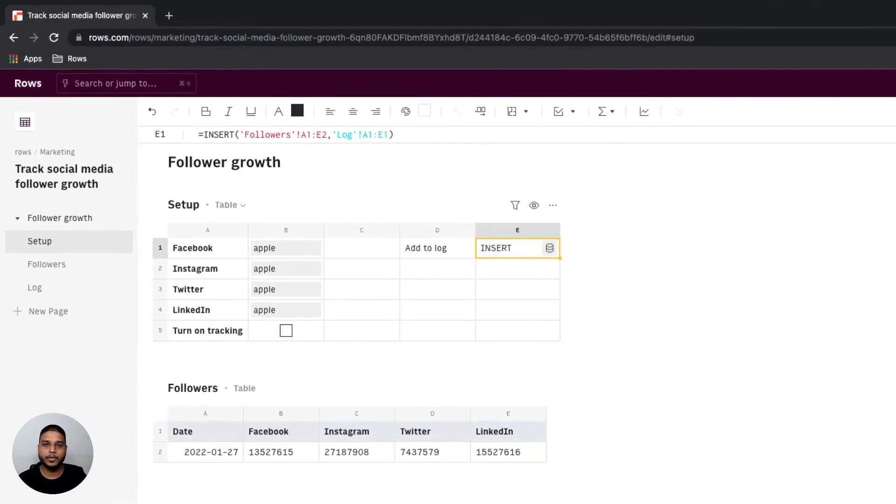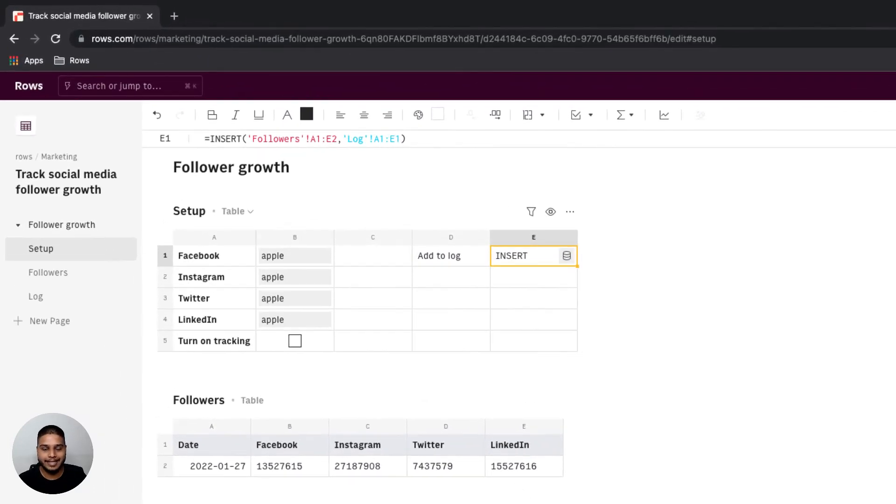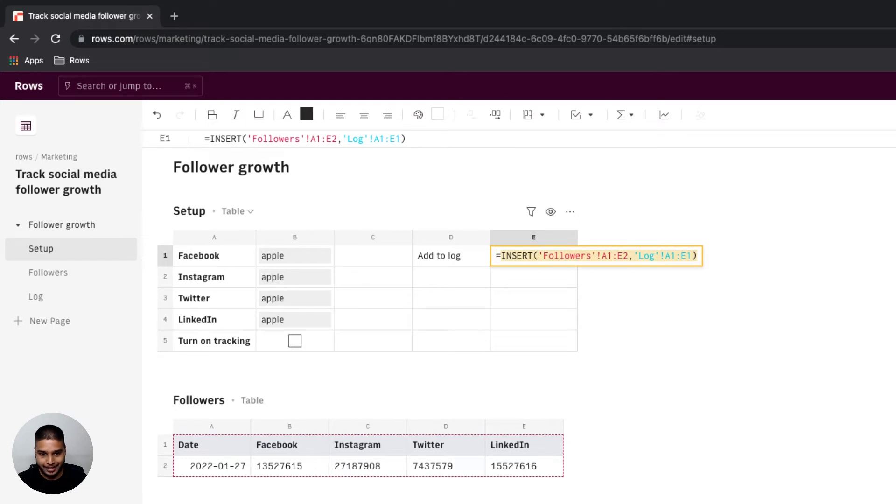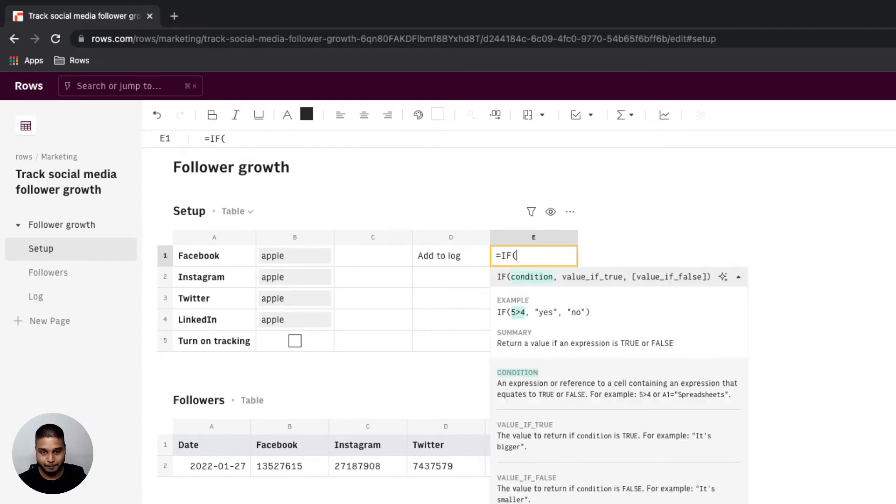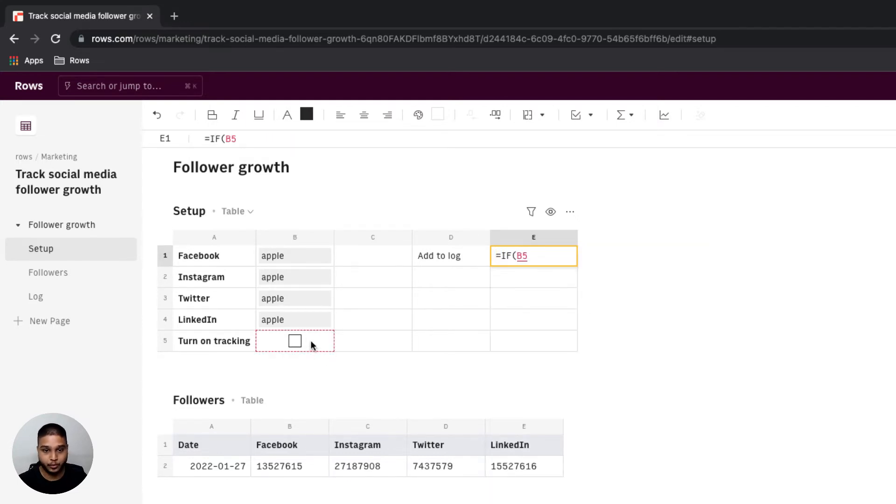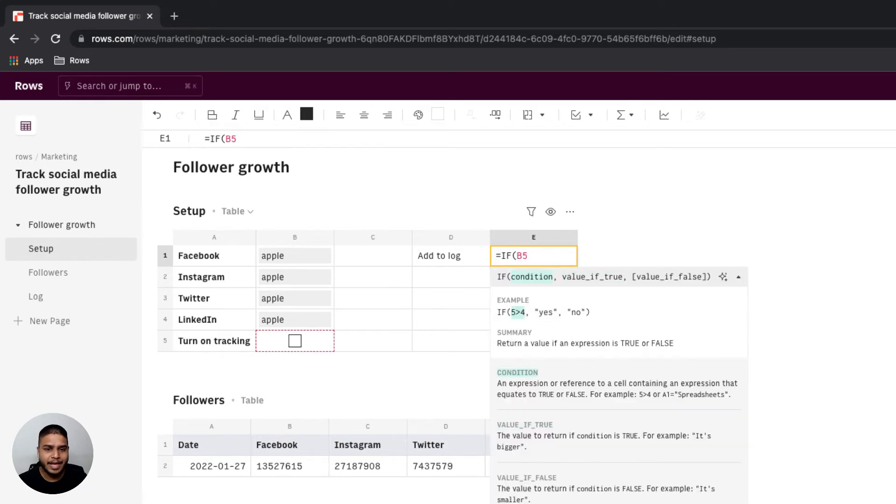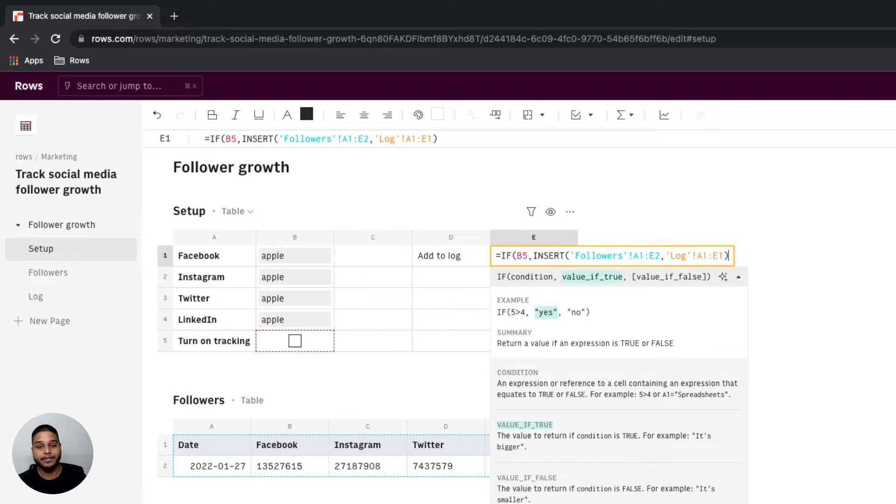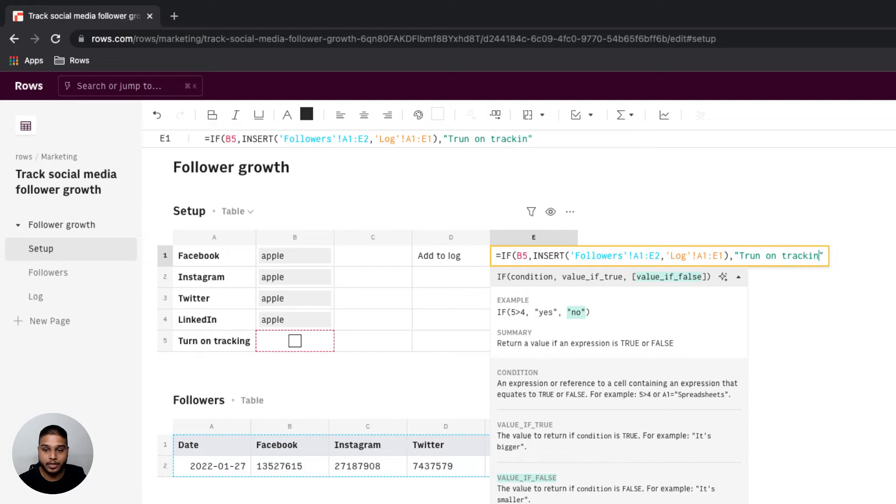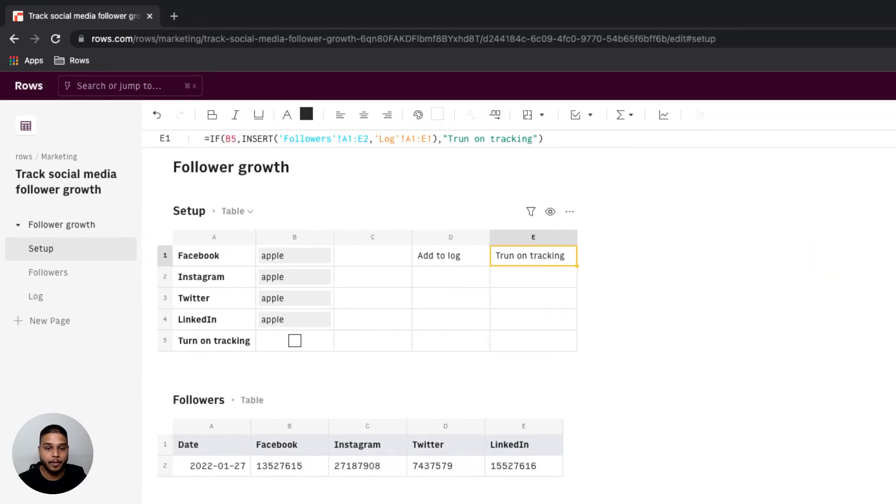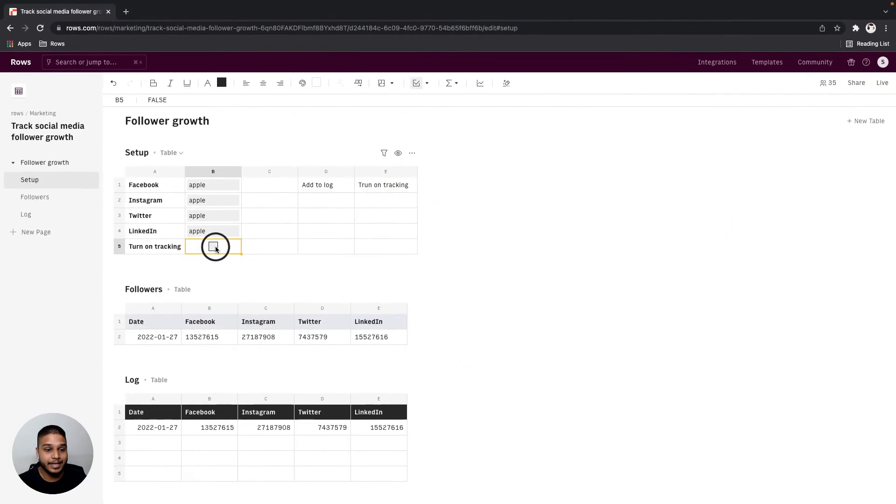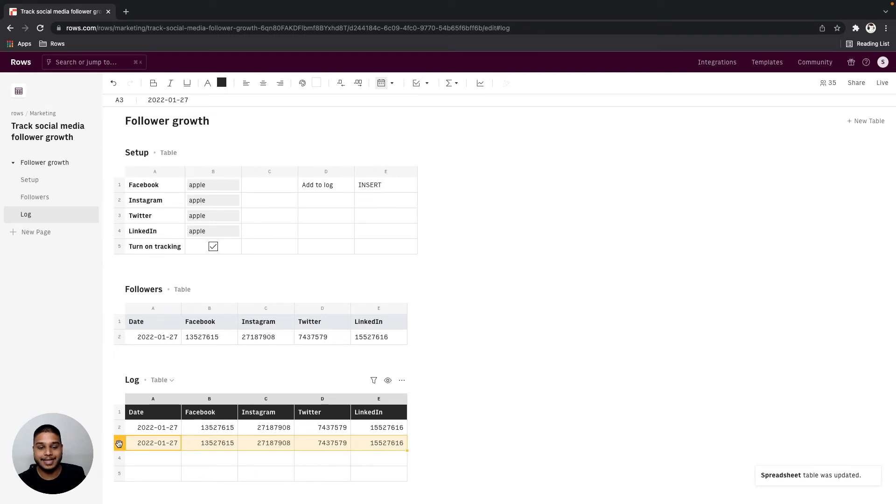Before we can move on to the next step let's also make sure that this insert function is dependent on the toggle that we created from the step before. So I'm going to use our if function have the condition set to be B5 and only if that's true the insert will be triggered otherwise a message asking to turn on tracking would show up. Once I hit check you will see that a new row gets added here. I'm going to delete this for now.